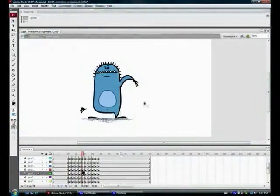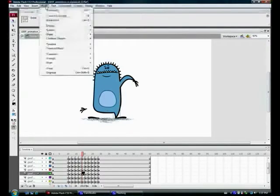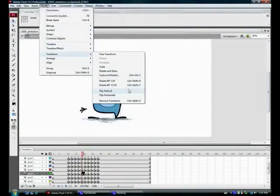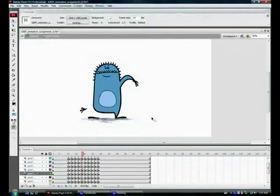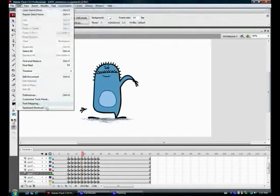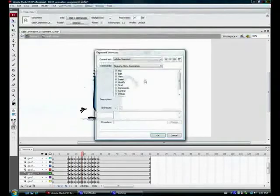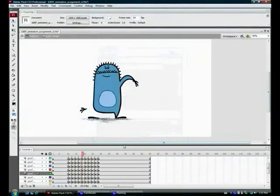To flip something from one side to the other, you go to Modify > Transform > Flip Vertically or Horizontally. It's not a default hotkey, so you may want to set one. To do that, go to Edit > Keyboard Shortcuts, where you can make your own shortcuts — I find that's one I use a lot.